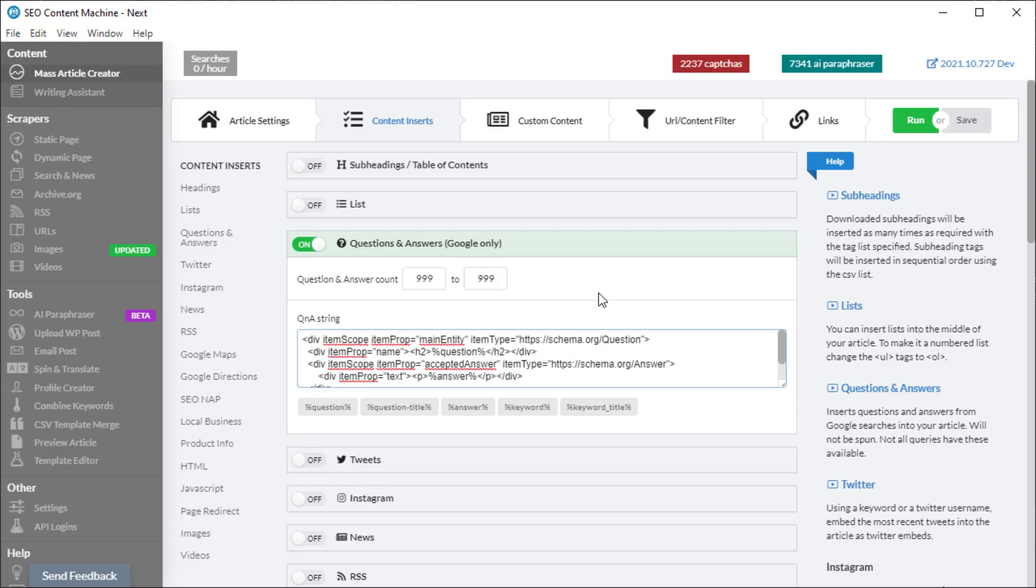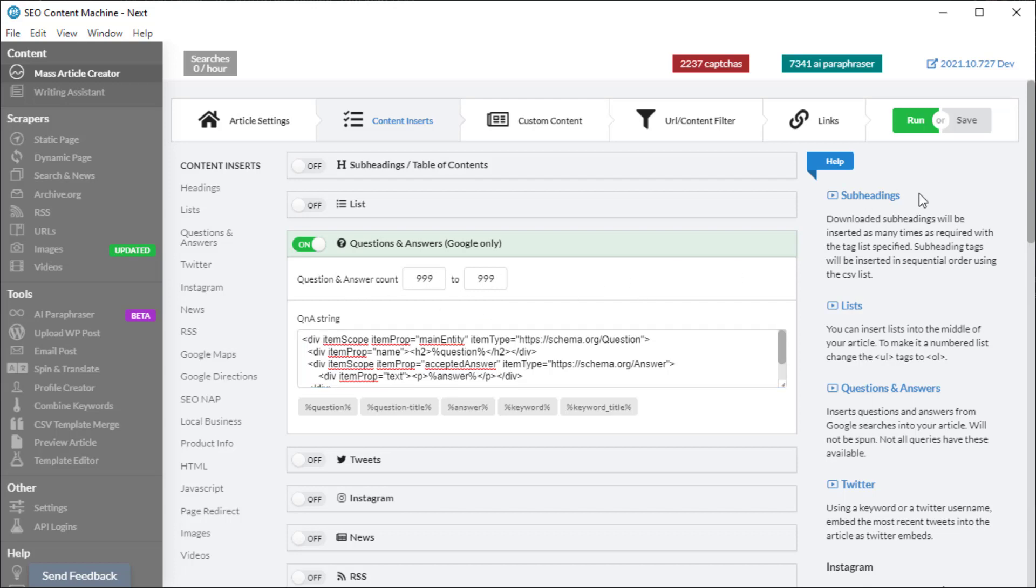When it comes to generating those inserts, it will only run through all the questions and answers it has in its cache once, which means you're not going to have to worry about having duplicate questions and answers, which was a problem previously but now it's fixed. So feel free to up this limit. I'm going to save this task.